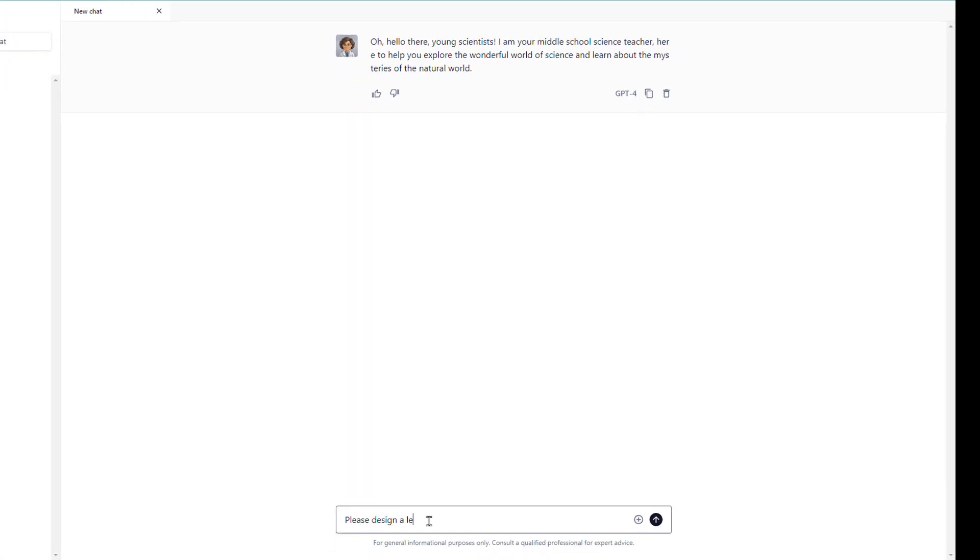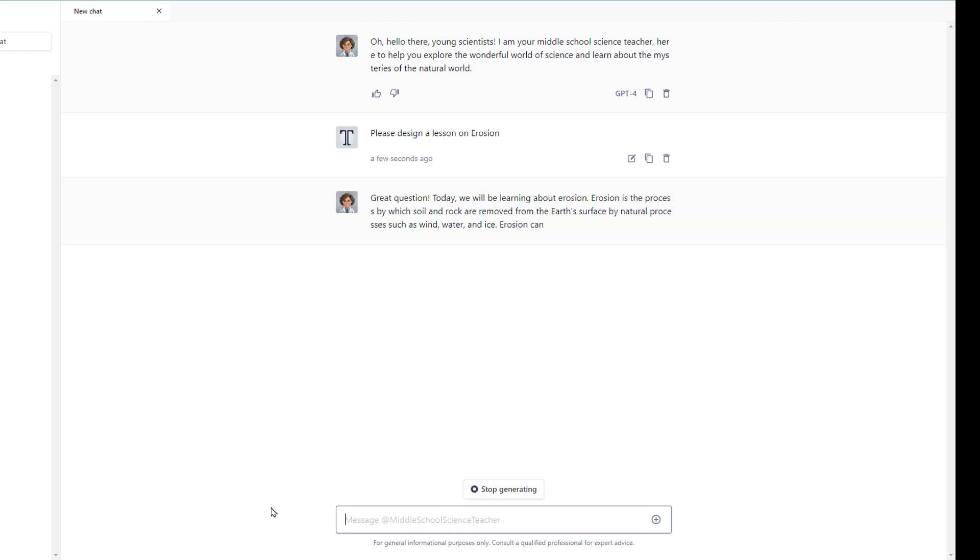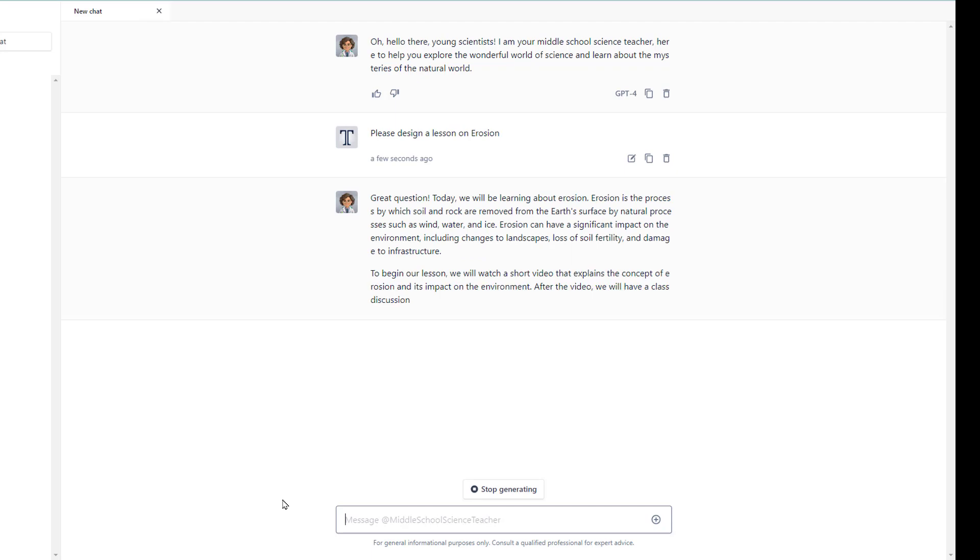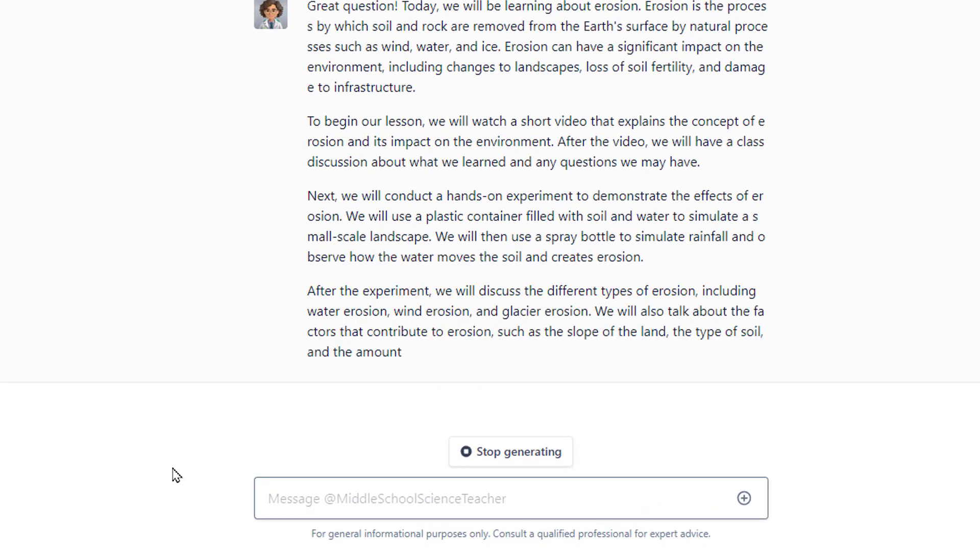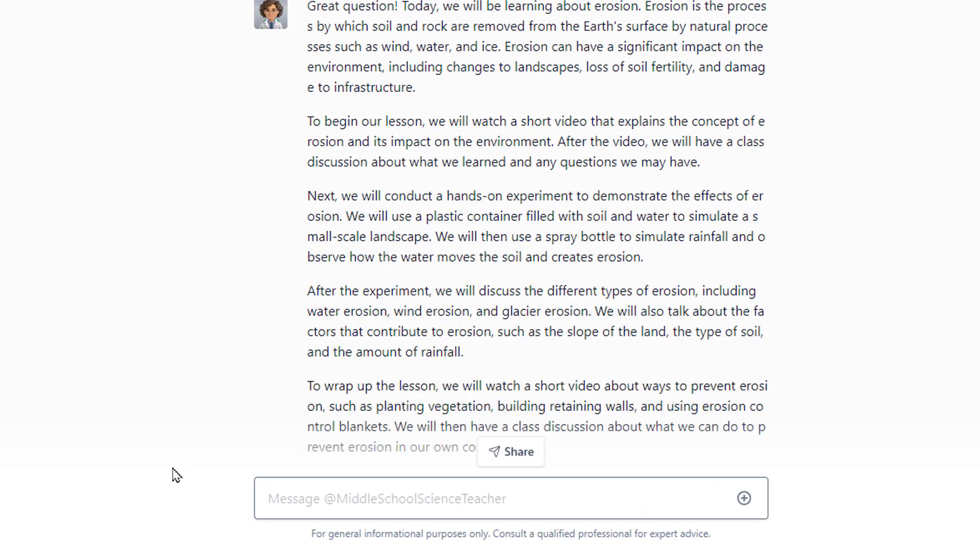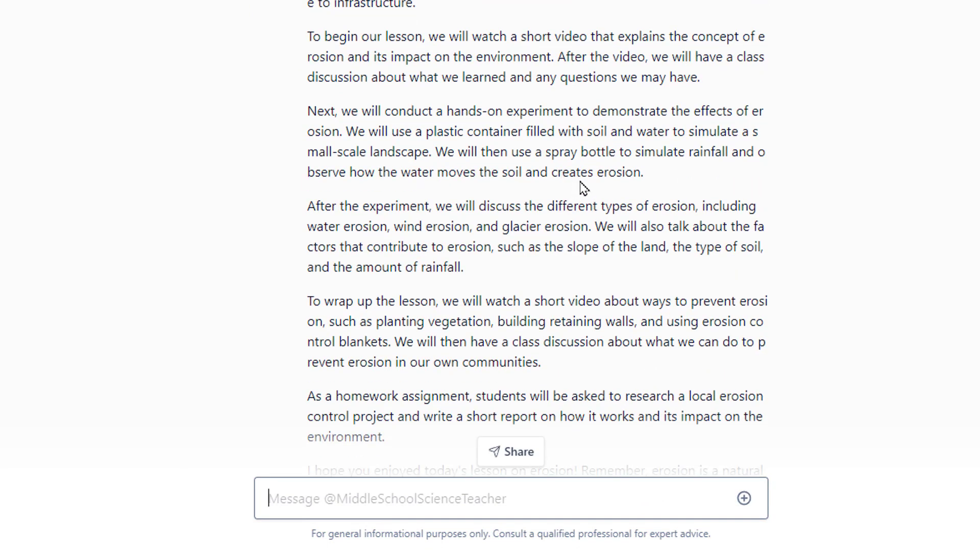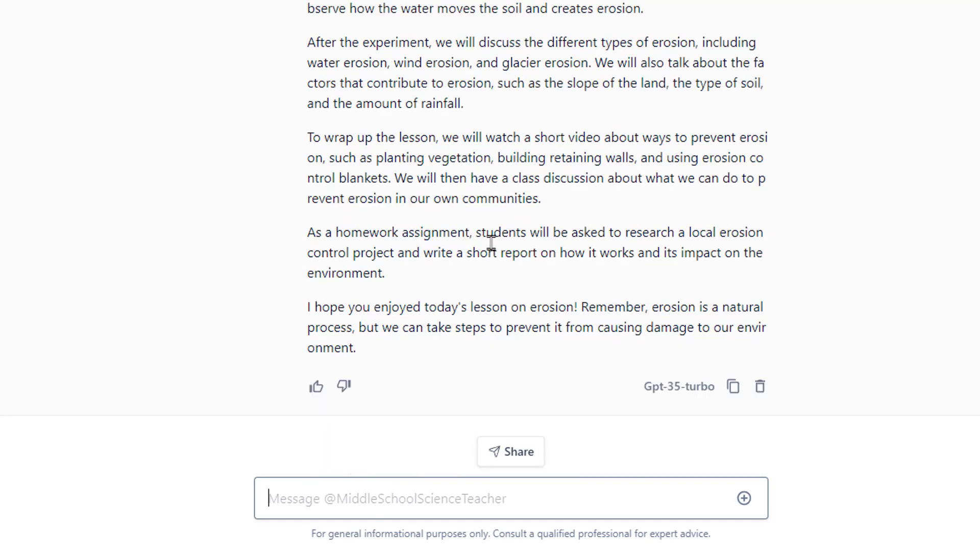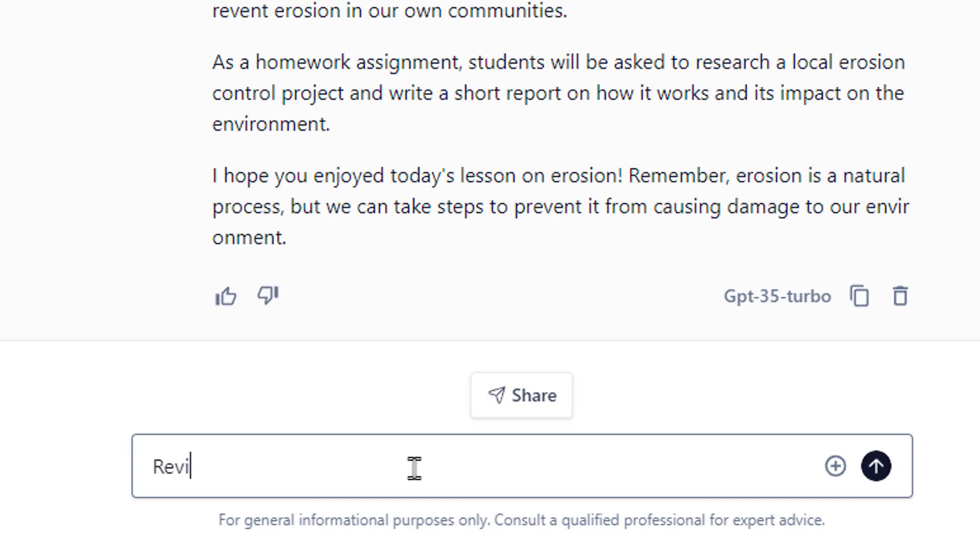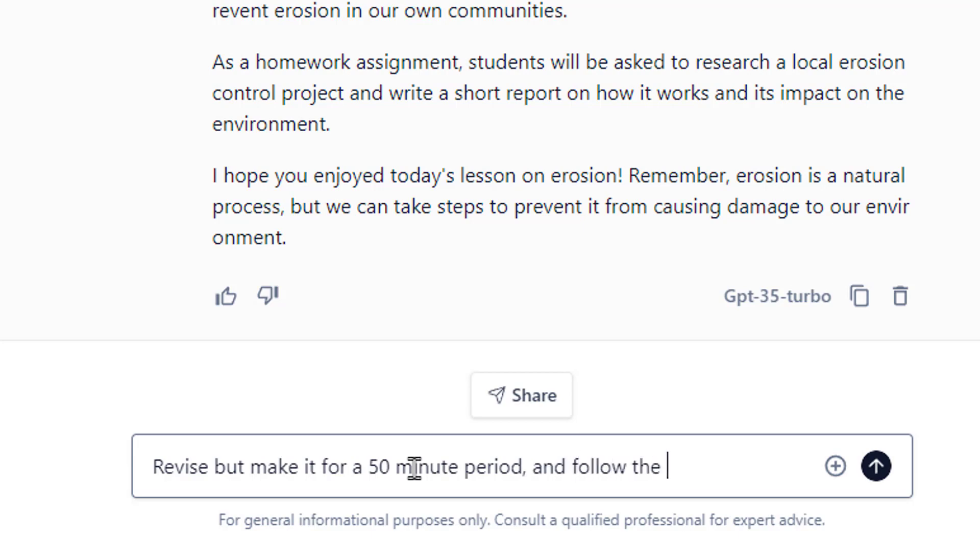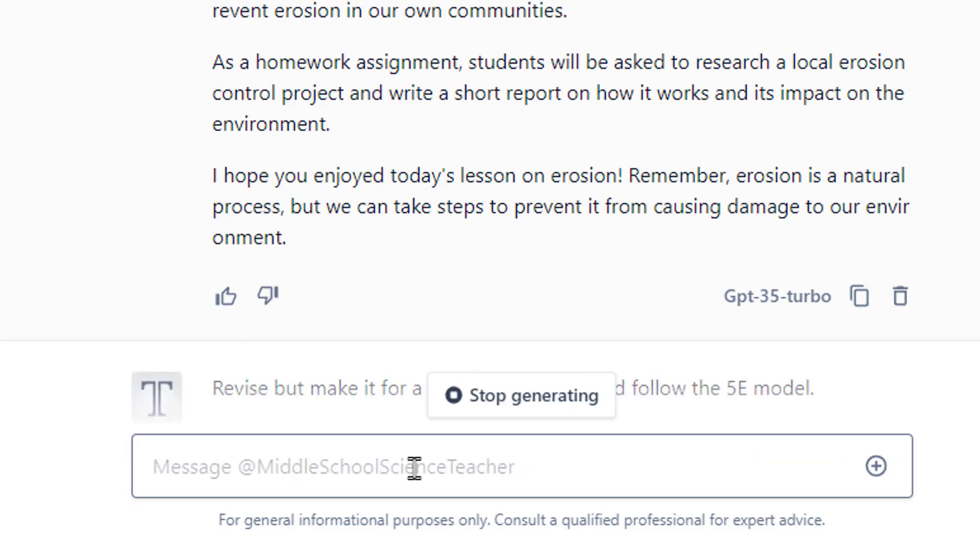Please design a lesson for on erosion. Now, I'm using a very basic prompt here. I did not specify a lot of things. I didn't say how many periods. I didn't say days. I didn't say what kind of instruction, whatever. If you've watched my previous video on ChatGPT, you'd know that that was kind of a no-no, that I should probably be specific. So you'll see that it didn't have any times or anything else. So let's do a little bit more formal here. Revise, but make it for a 50-minute period and include and follow the 5E model.